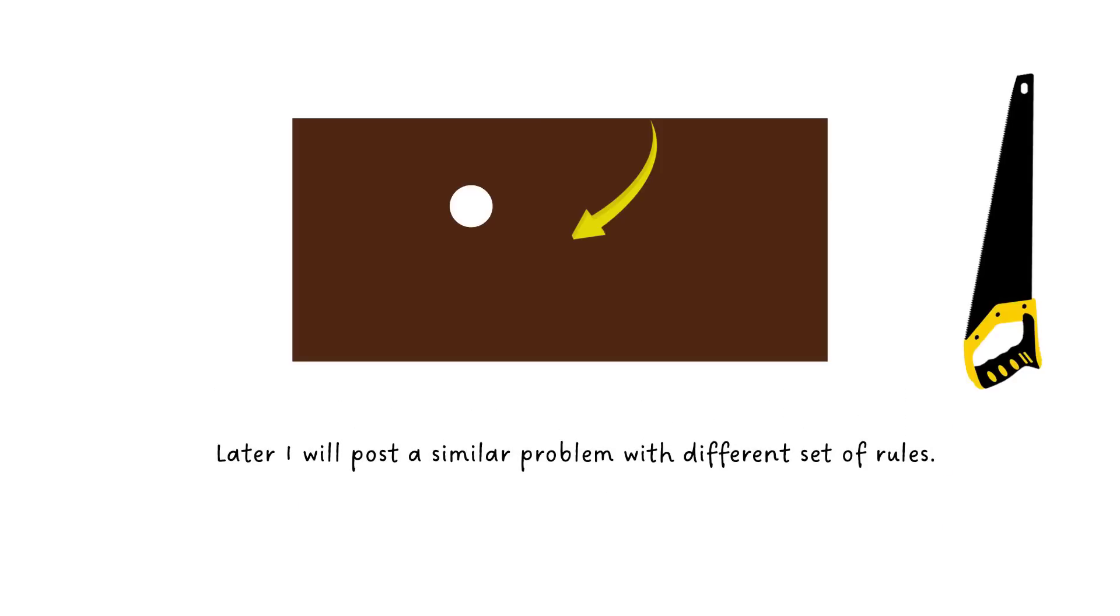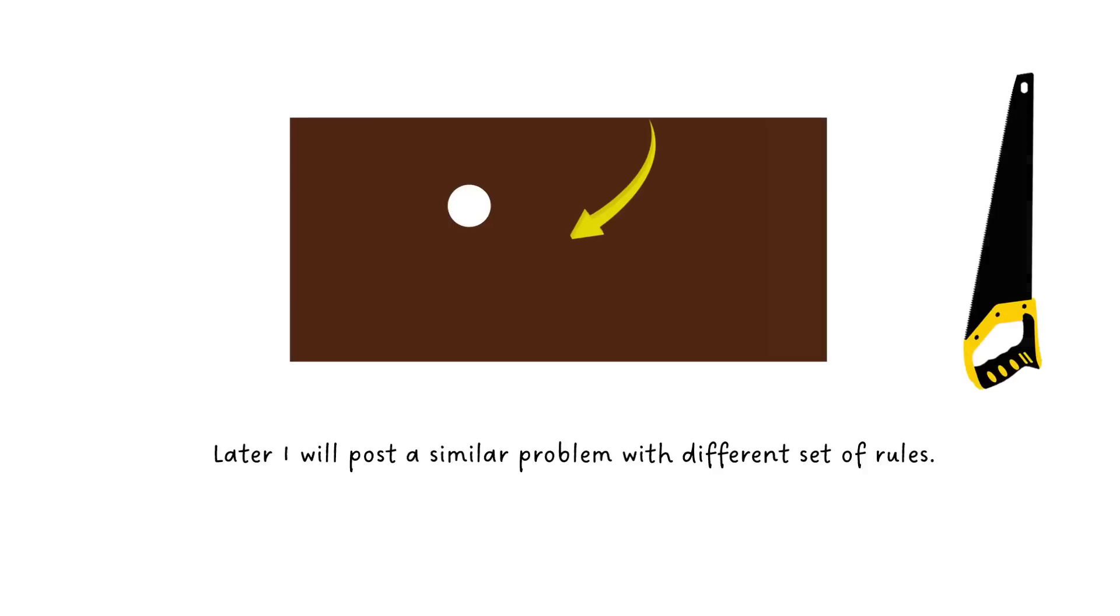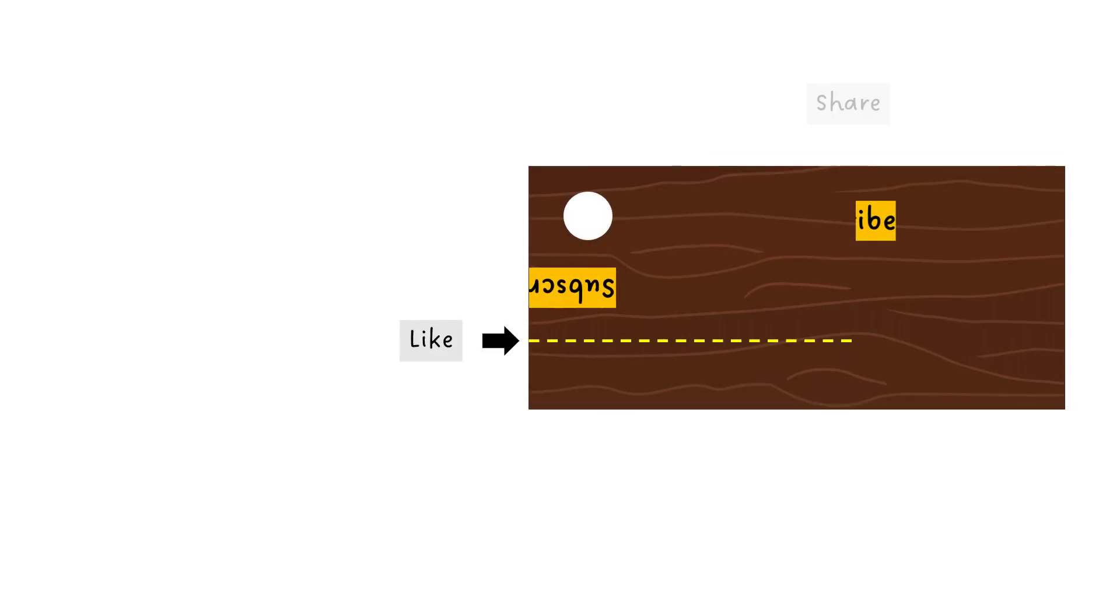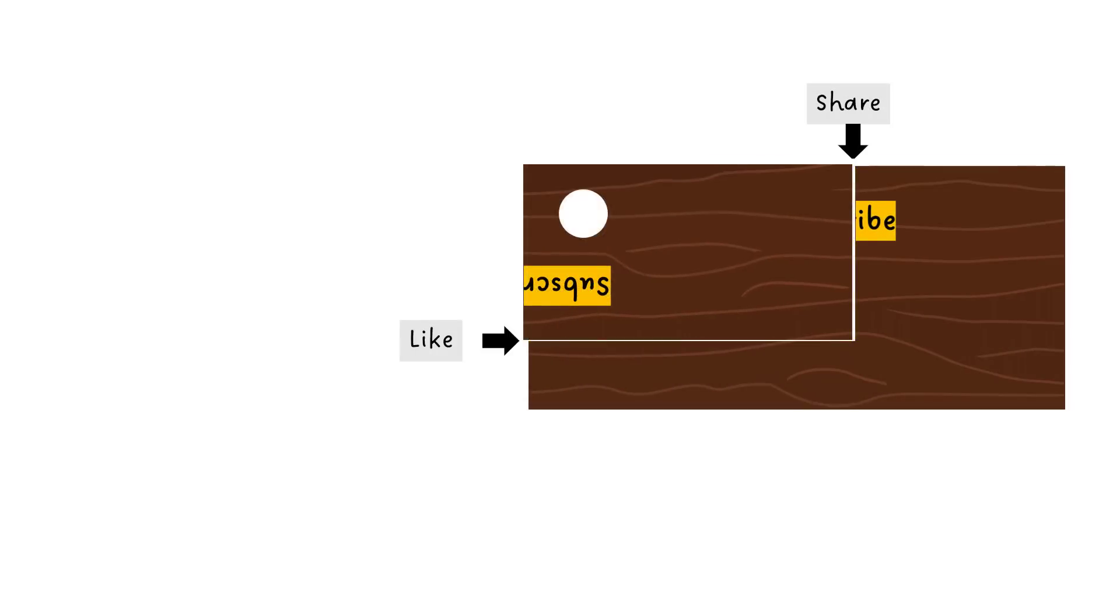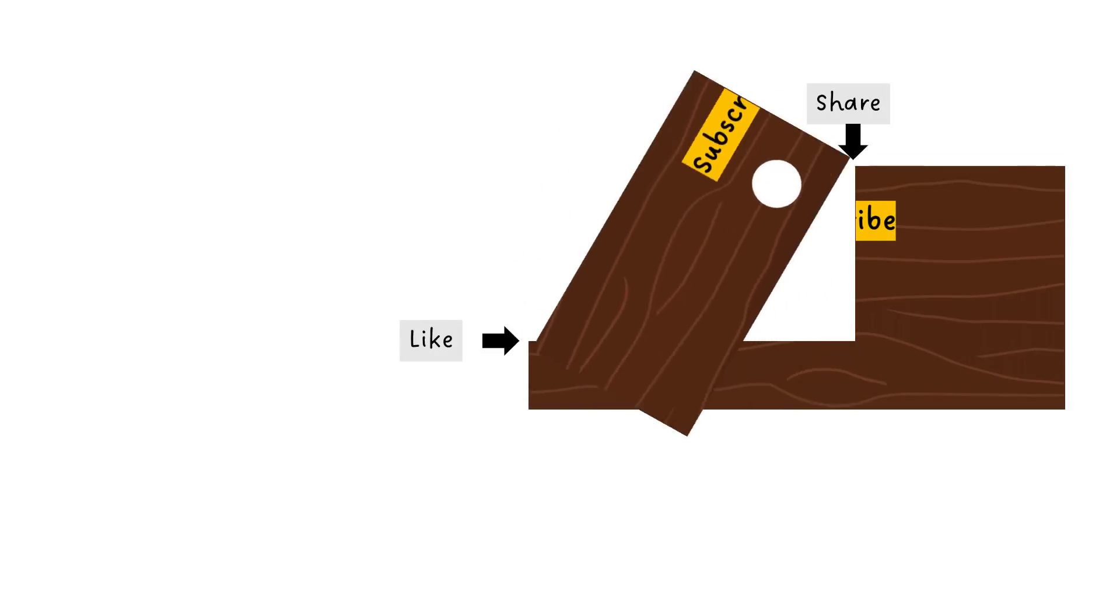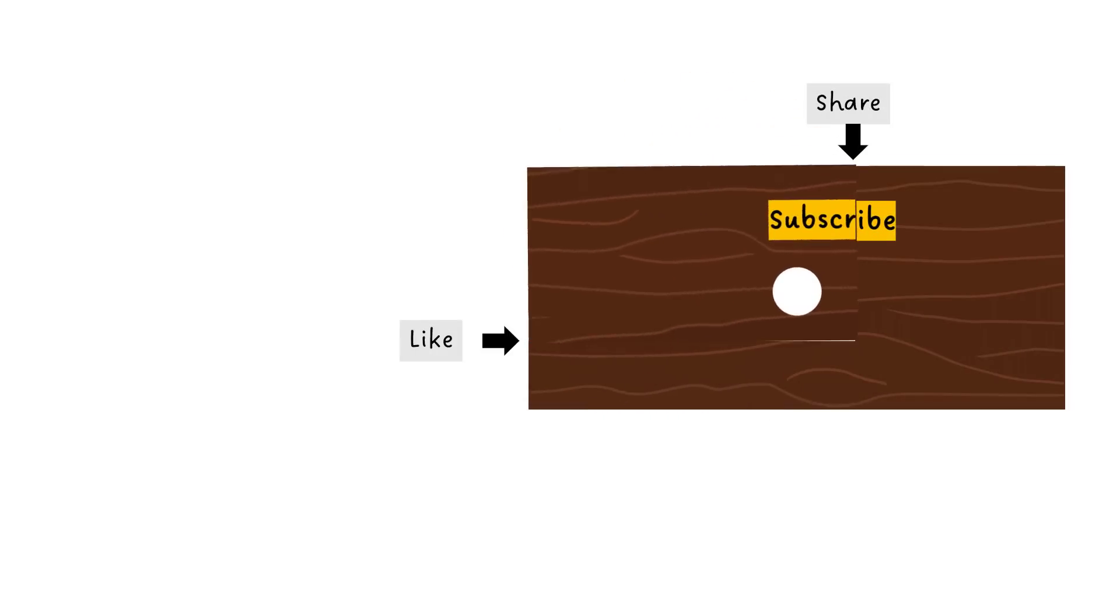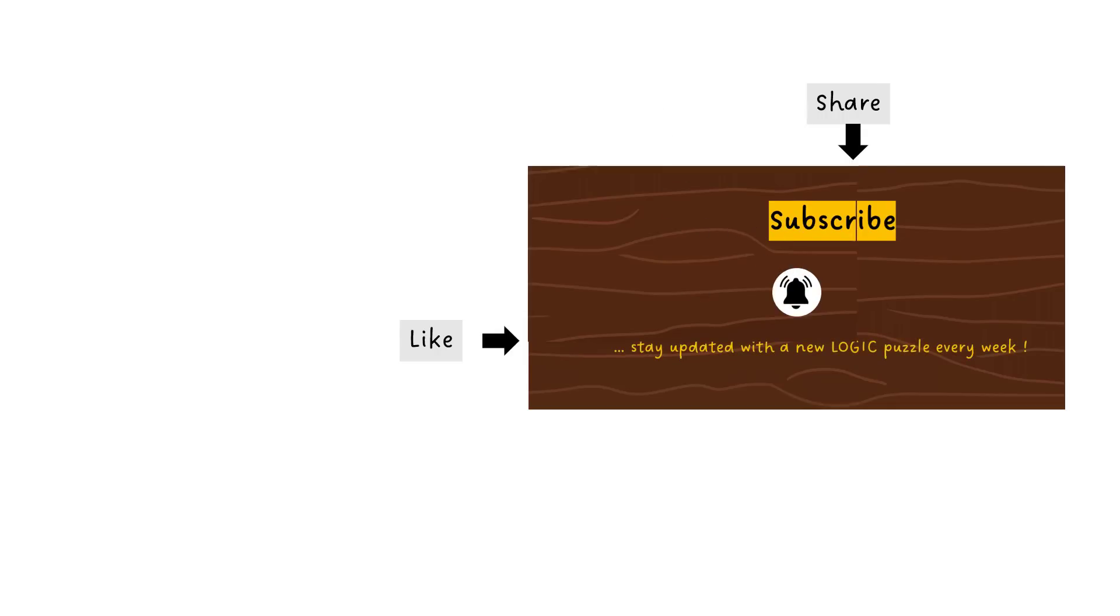Later, I will post a similar problem with various combinations of rules. And each set of rules would lead to a different solution. Let's meet in the comment section to see how you guys solved it. Hope you guys enjoyed. Please like and share the video and if you are new, please subscribe to my channel and don't forget to press the bell icon to stay updated with a new logic puzzle every week. Till then, give a try to this real-time aptitude test. Also, check out Google Interview Puzzles on my channel Logically Yours.